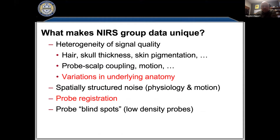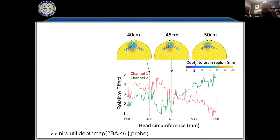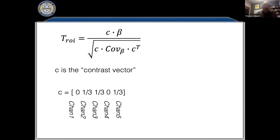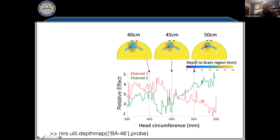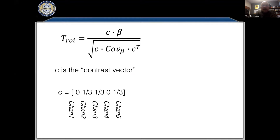Now let's deal with probe placement variability. One way is region-of-interest analysis — if I know that for a child with a bigger head my region of interest falls on these channels, whereas for a child with a smaller head it's on different channels, I can tailor my ROI definitions to the head size and probe location. We think about it like this: we have our betas as a vector of amplitudes across all channels, and we take a contrast vector C and multiply by beta to pick out which channels contribute to the region of interest.